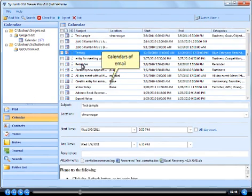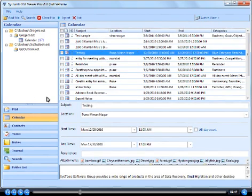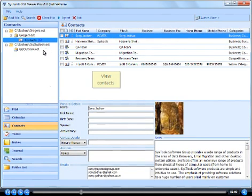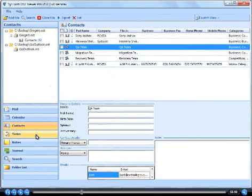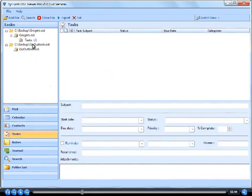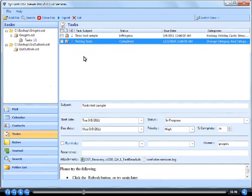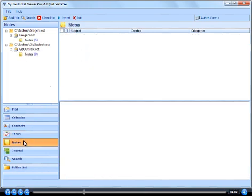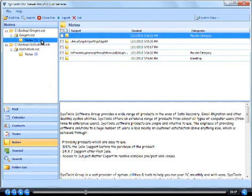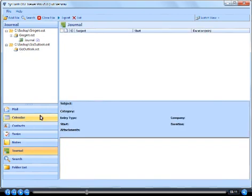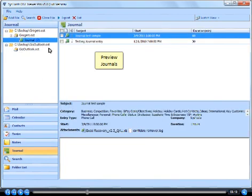View contacts. Preview tasks. Preview notes. Preview journals.